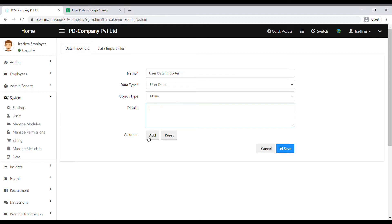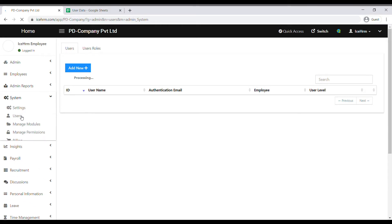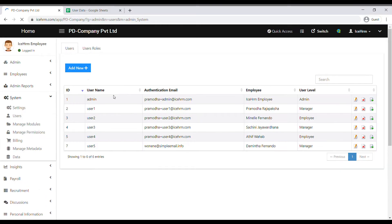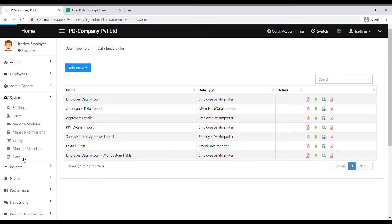Then click on Add to add the columns. If you don't know what columns you should add, you can go to the Users tab to find out. Here you can see four columns: Name, Email, Employee, and User Level. So let's go back and add these columns.